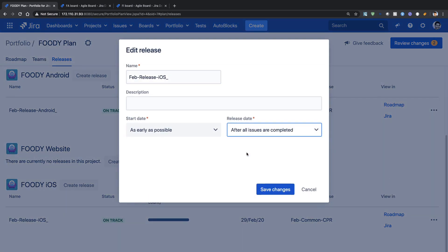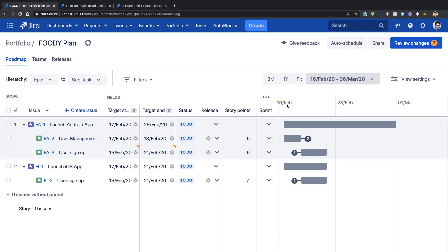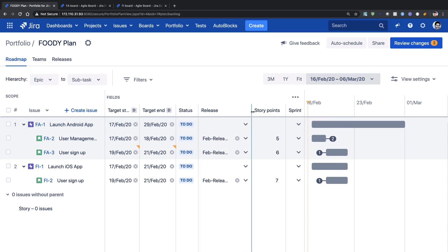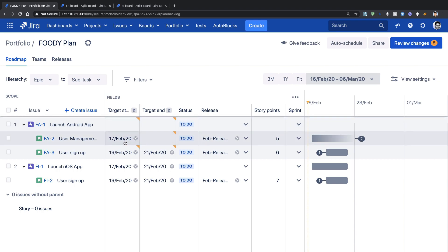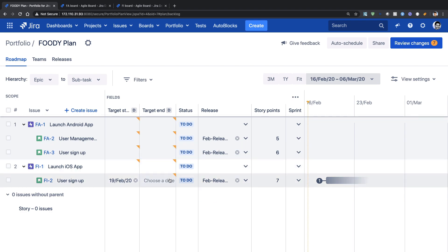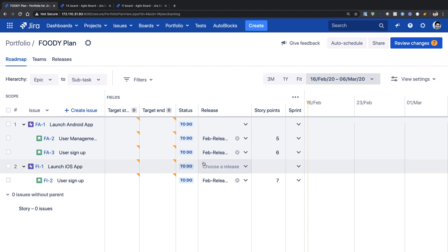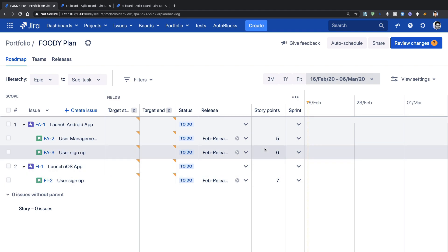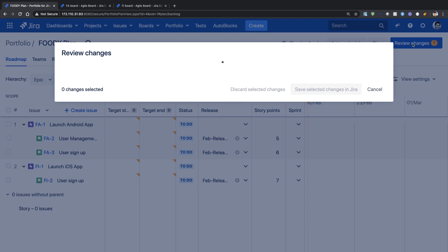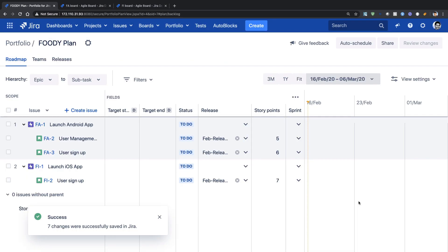I can do the same thing for iOS — I can change the release date to 'after all issues are completed'. If we go to the roadmap, the whole schedule is already filled up, but I can clear the dates. Let us say I want to start from the very beginning where you may have a list of activities — stories, subtasks — and you have the estimations done. Let us assume we are starting fresh with just story points, which Portfolio can pick from your board. Let me first save this to Jira so that we have a clean slate to begin with.